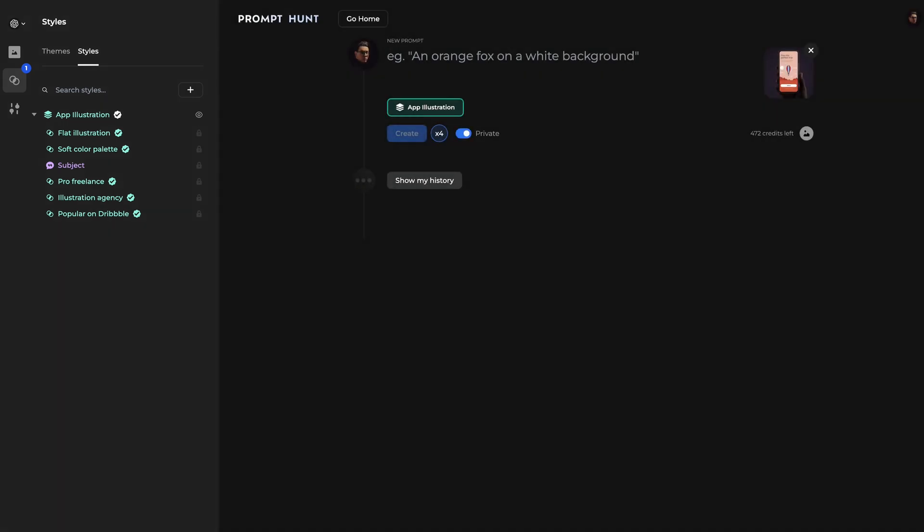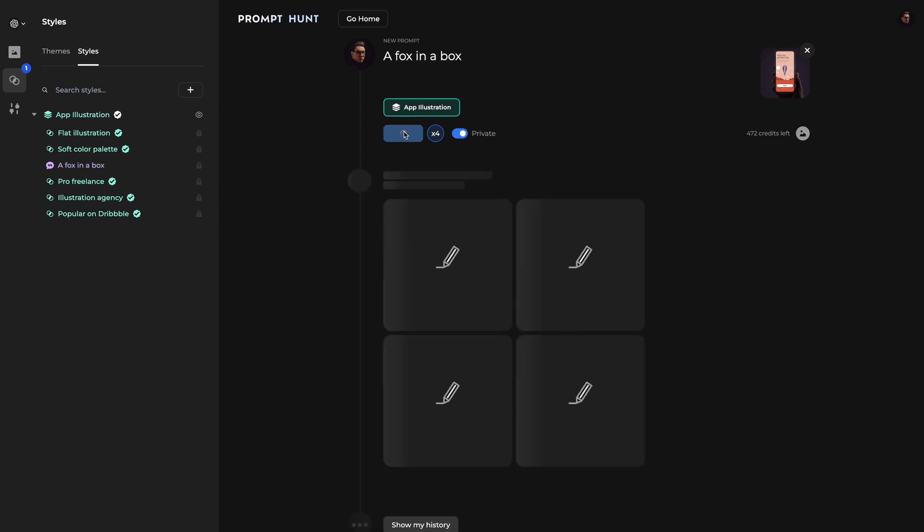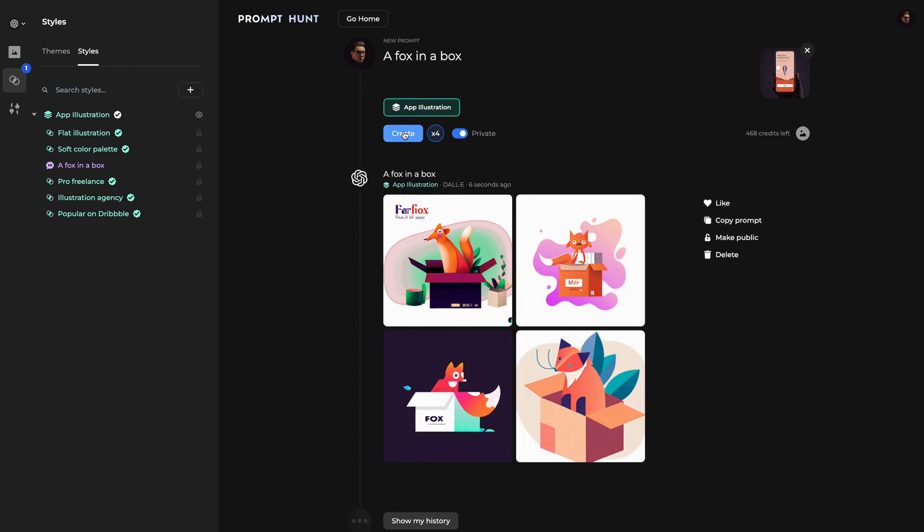How about a fox in a box? And just within a few seconds, I have some pretty good options.